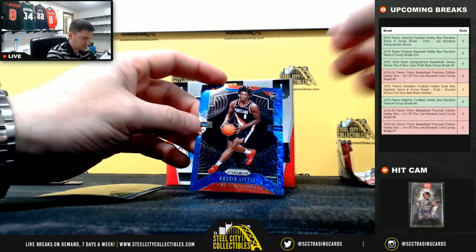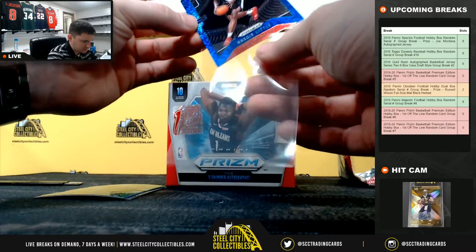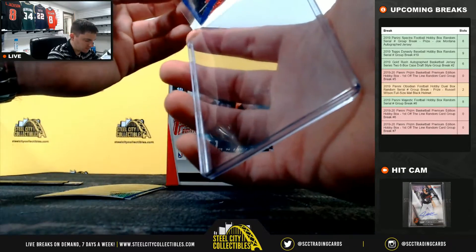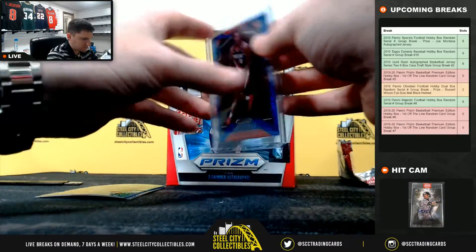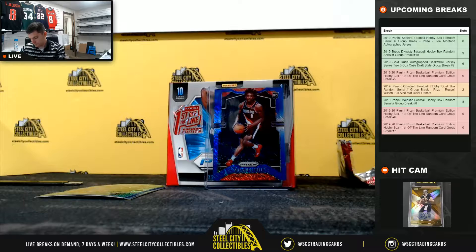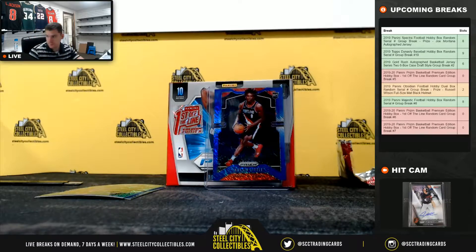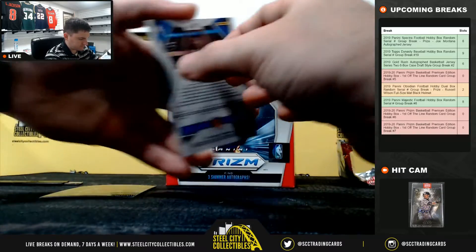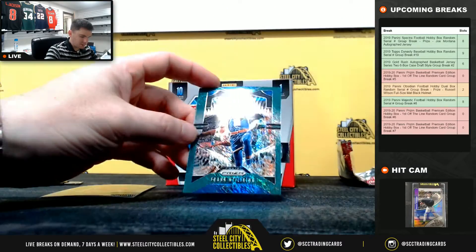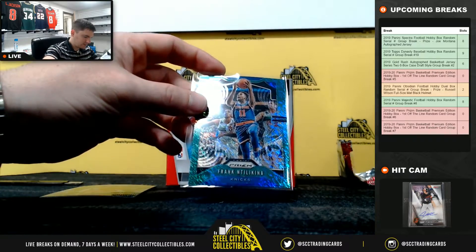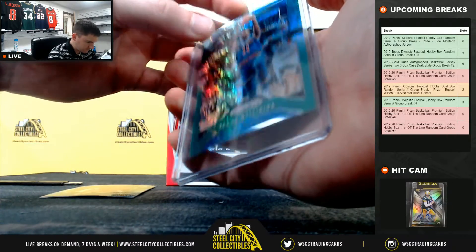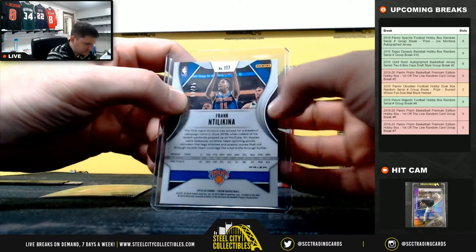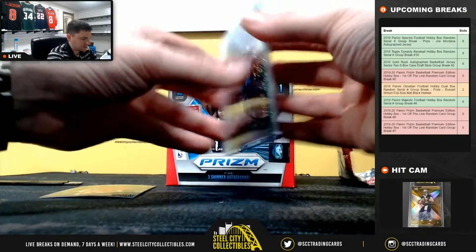Nice, Nazir Little from North Carolina, blue shimmer. Nine to twenty-five. Frank Ntilikina, nine to twenty-five.